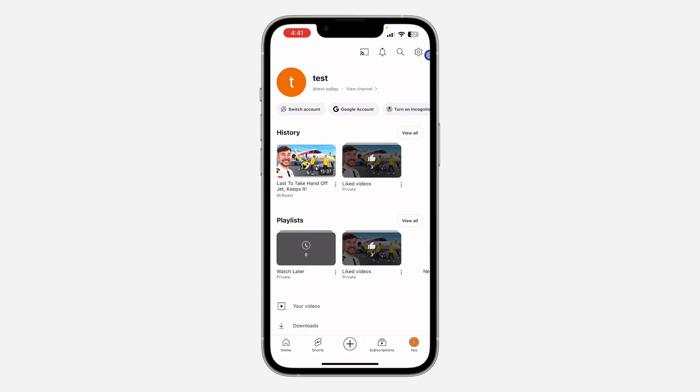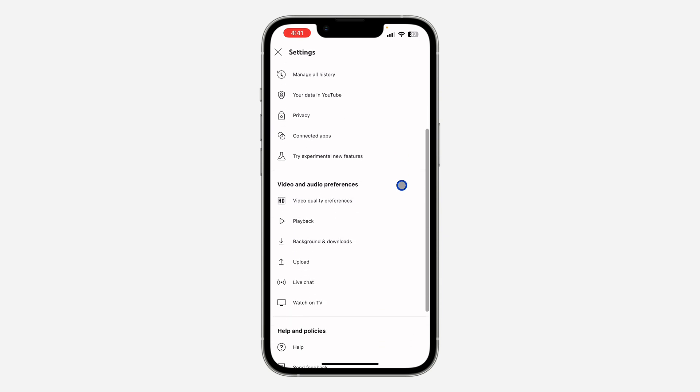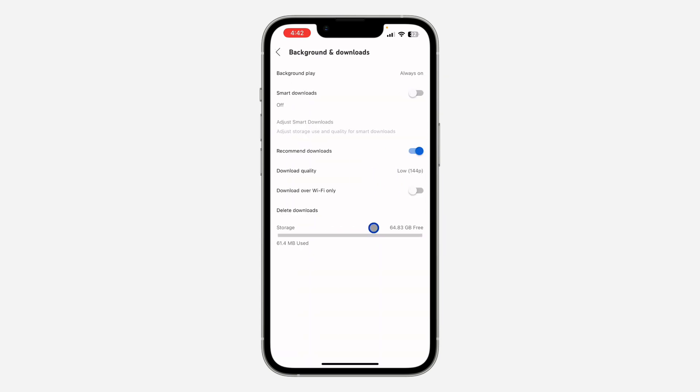After that, click on the gear icon on the top right corner to open up your settings. So right here in your settings, look for background and downloads. Click on it. Once you click on background and downloads, you are going to see download quality.